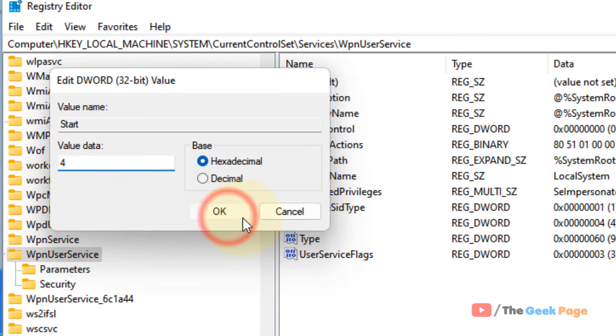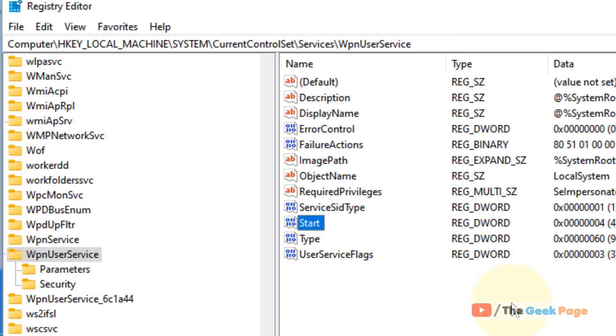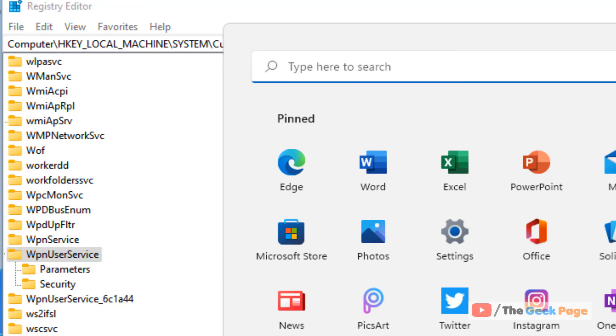Click OK, then restart your computer and your problem will be fixed. That's it guys! Please like the video to support us. Thanks for watching The Geek Page.